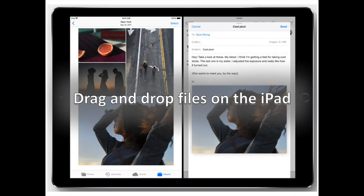Drag and Drop File on your iPad. If you are split-screening apps, you can drag photos, links, and contacts between them — from your Photos app into emails, for example.